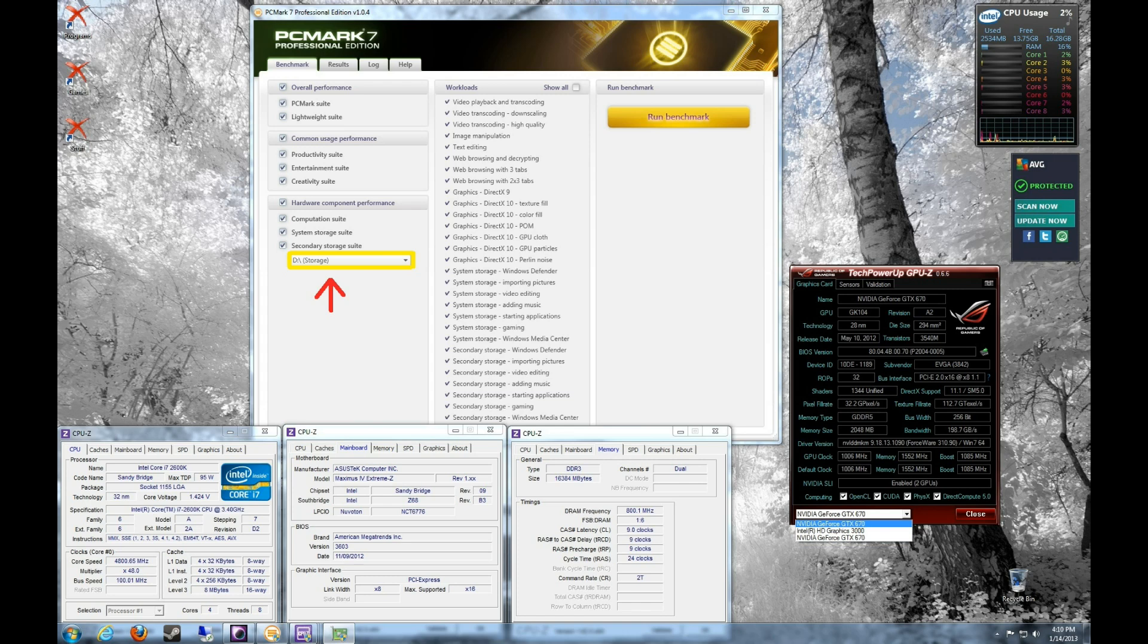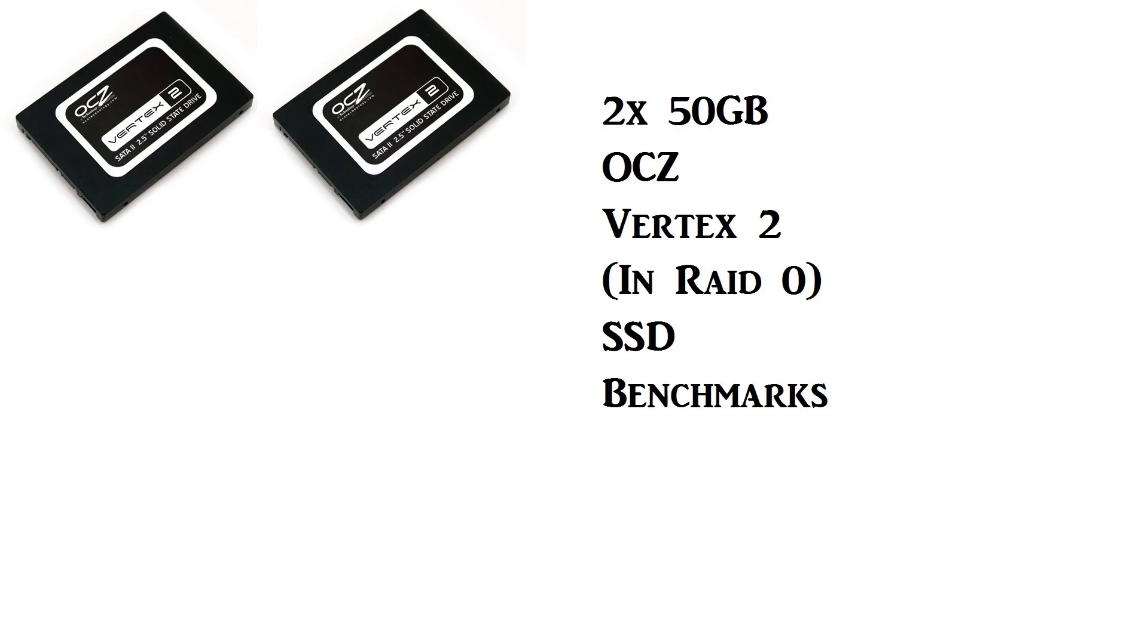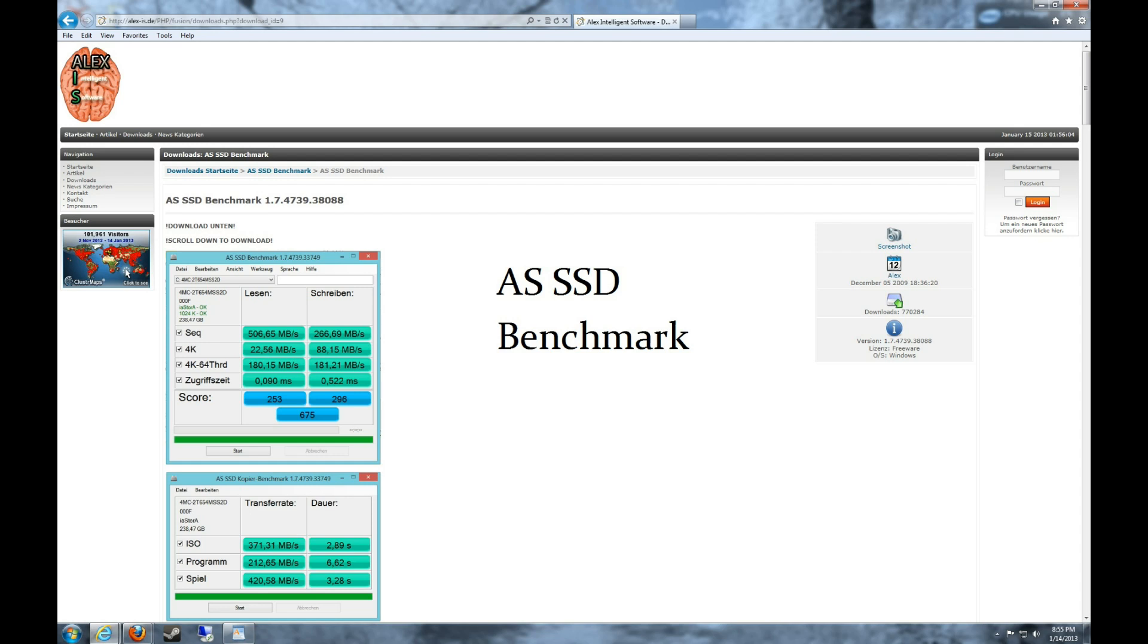The OCZ Vertex 2 SSD and the 1TB Western Digital Black, those both use Serial ATA 2 interface, which is only 3GB per second speed, but the OCZ Vector is Serial ATA 3, and that's 6GB per second speed. So you're getting a lot more bandwidth, and as you can see in some of the benchmarks that I'll show later on, you're going to see huge, almost double the performance compared to the OCZ Vertex 2s in RAID 0.